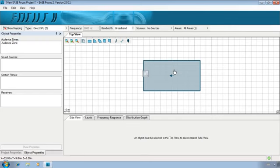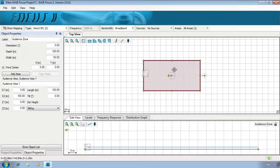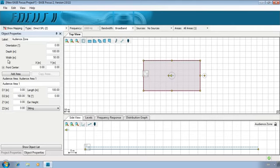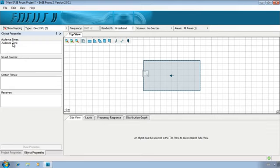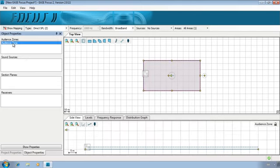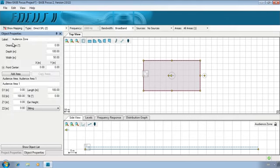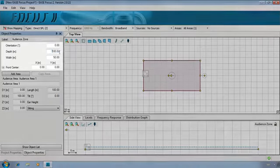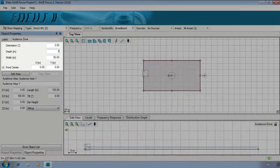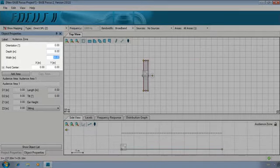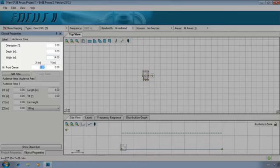Let's explore the rectangular audience zone in the default project and modify it so it can be the stage. Double-click the zone to see its properties. In the Object Properties tab, you can edit a selected object, or, if no object is selected, you can see a list with all objects contained in your project. In our case, we only have this zone so far. Let's get back to the zone properties. Here, you can edit some parameters of our audience zone. Our stage is 8 meters long, 14 meters wide, and is located 10 meters from the origin.